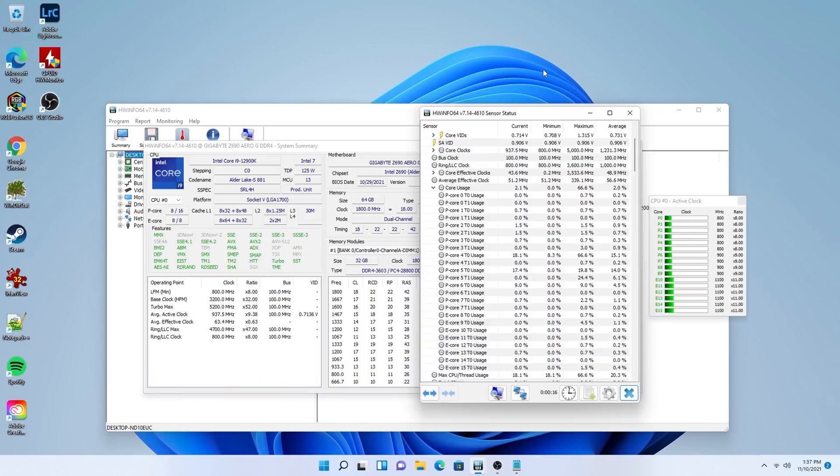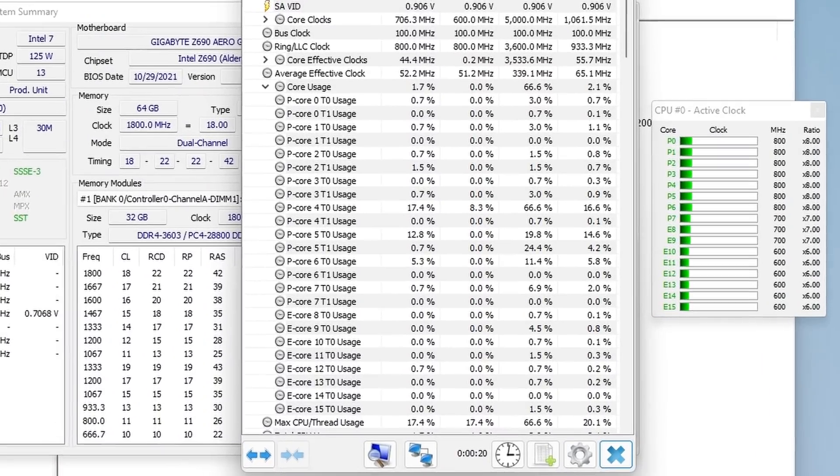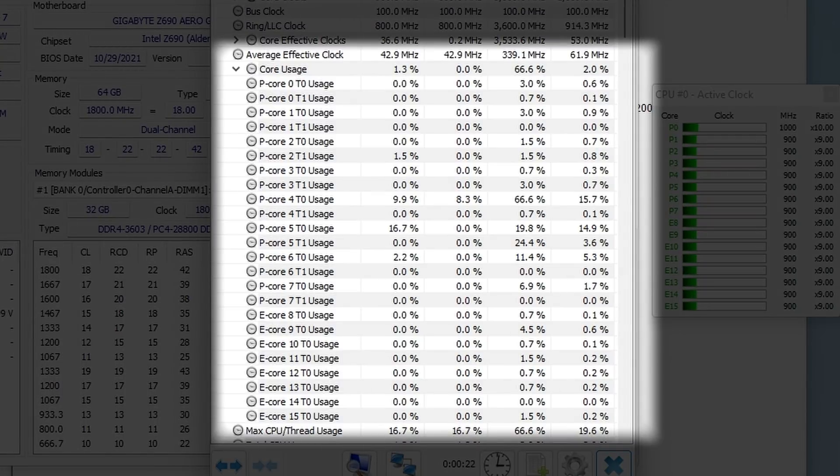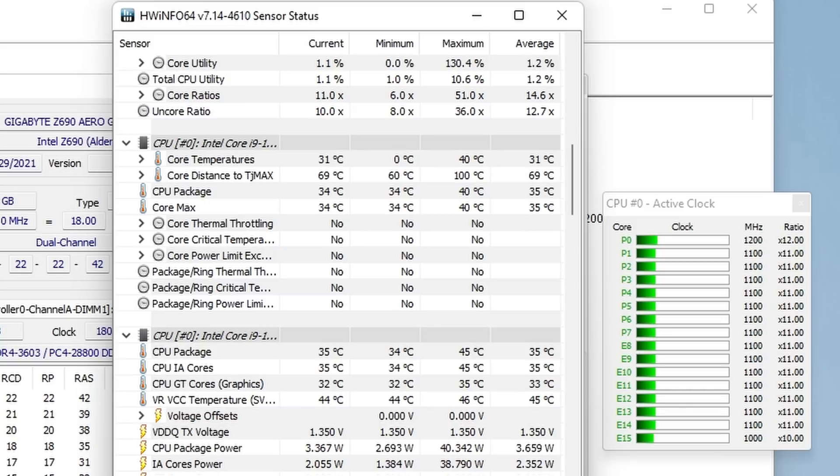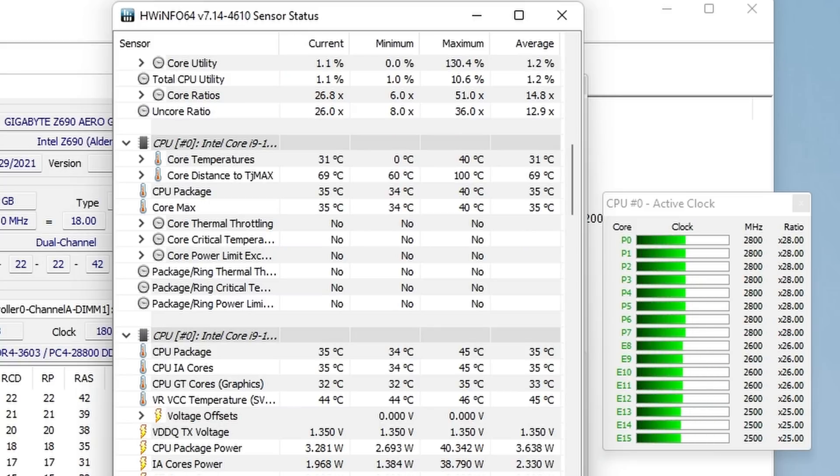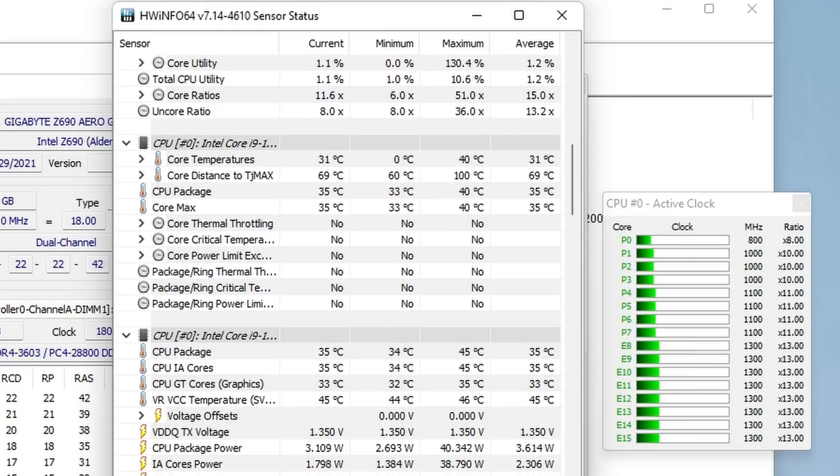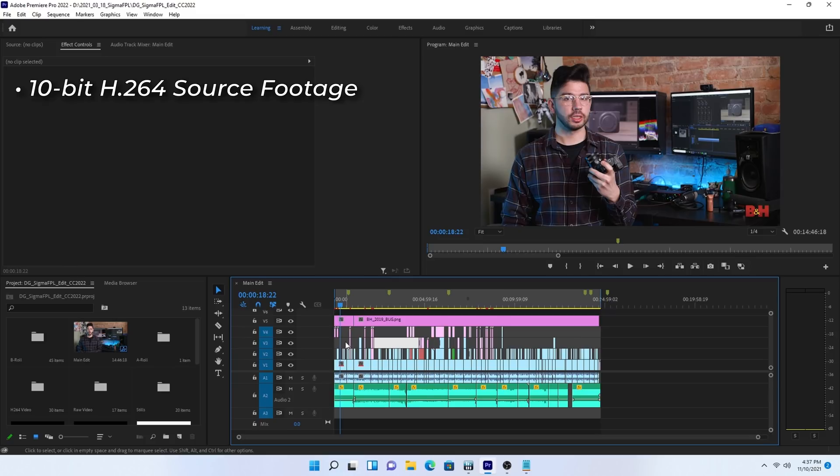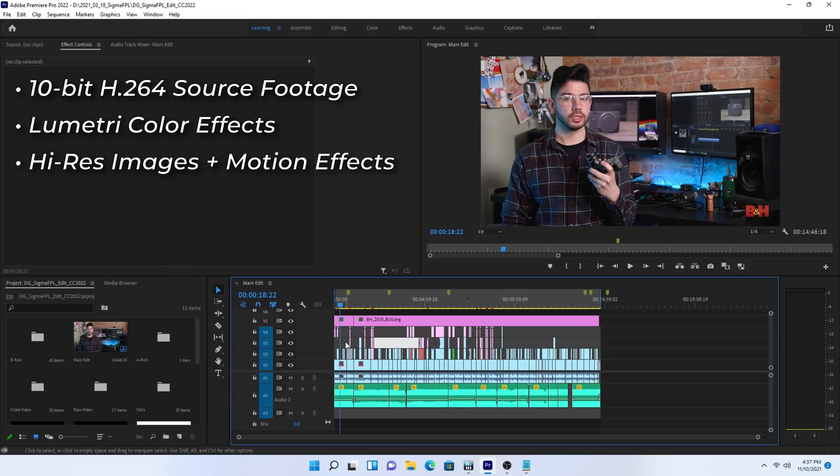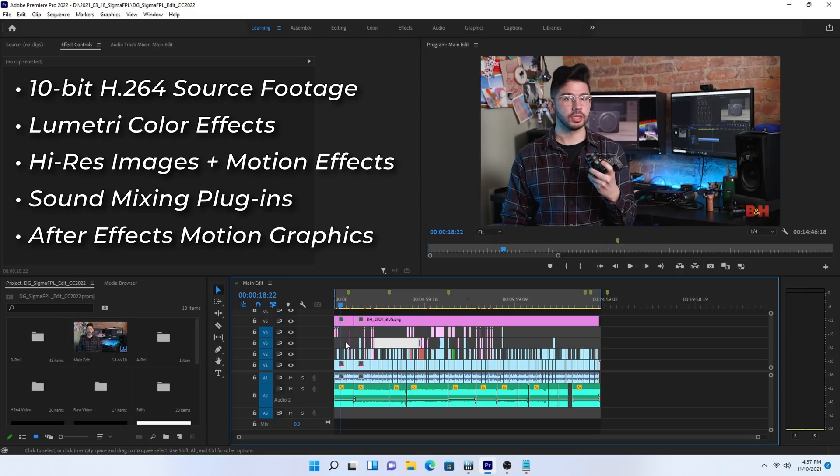Here we are at the desktop. First things first, I just want to check the initial stats here in hardware info. Now, you can see the cores are broken out already into both P and E cores, with their different clock speeds and clock ratios. Idling temperatures are also cool in the low 30s, and utilization is almost non-existent, as expected, of course. This is idling, after all. So my preferred go-to for any kind of editing test is a real-world project. This Premiere project has 10-bit H.264 source footage, lumetri color effects, very high-resolution images with some motion effects across them, sound mixing plugins, and a few After Effects motion graphics as well, just for good measure. It's a realistic mix of content that is a good measure of rendering performance and utilization.